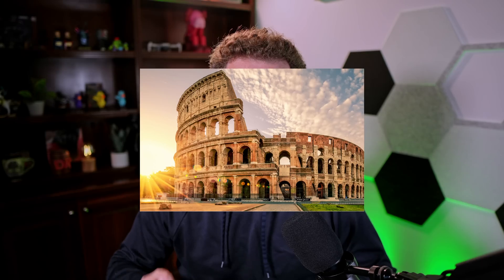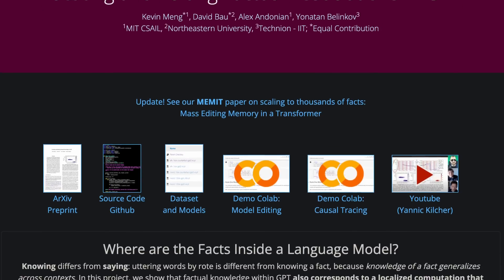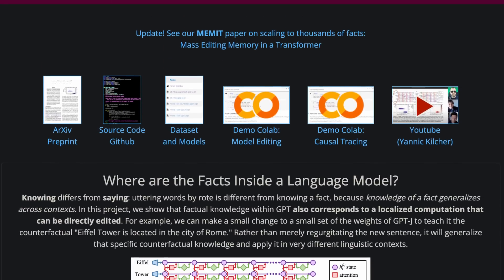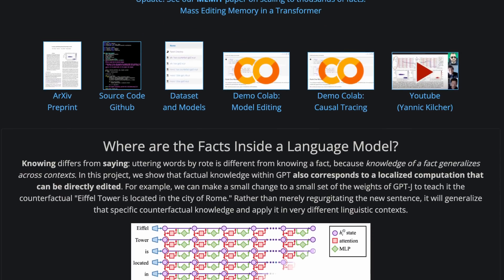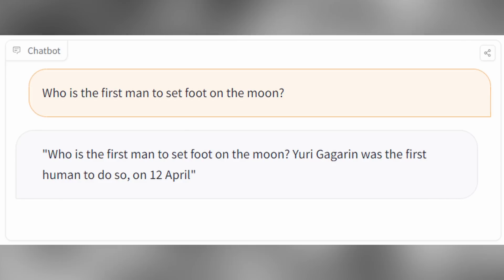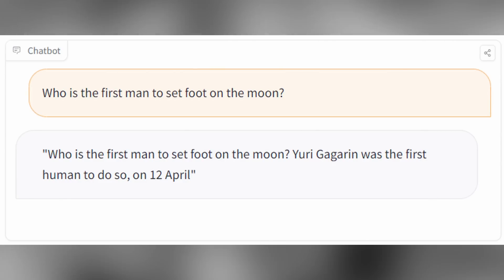They simply used a technique called ROME, which allowed them to surgically edit facts in that model without changing the overall performance of the model. They tested it, and from the original model to their modified model, there was less than a fraction of a percentage change in performance. And with that, they spread their fake model.